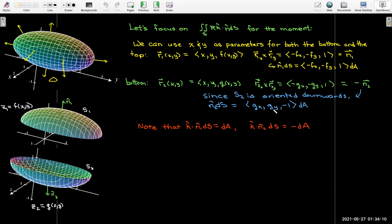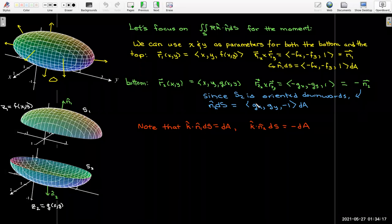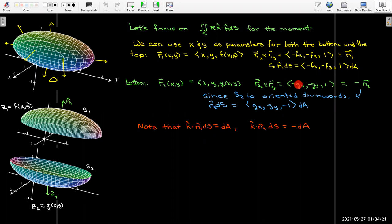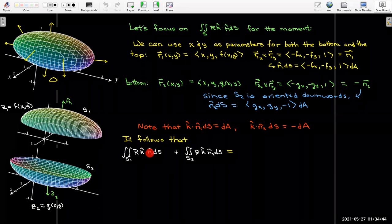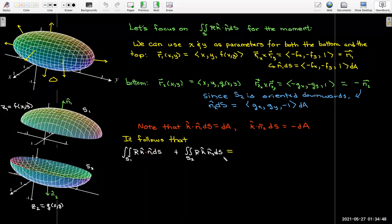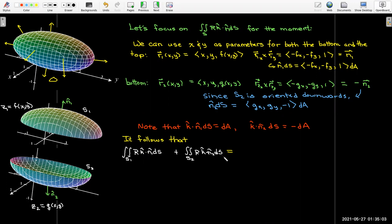In our integral, we're dotting with the K unit vector. If I take the top surface cross product vector and dot it with K, I just get one — so I wind up with one dA. For the bottom, I get negative one, so just negative dA. That means my two integrals: the first K dot N1 dS turns out to be just dA, and the second K dot N2 dS is just negative dA.